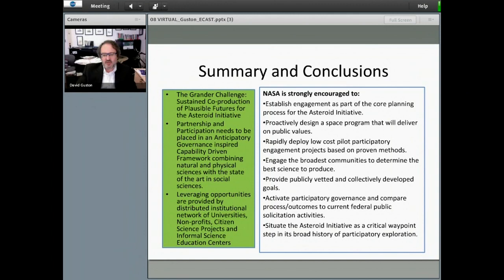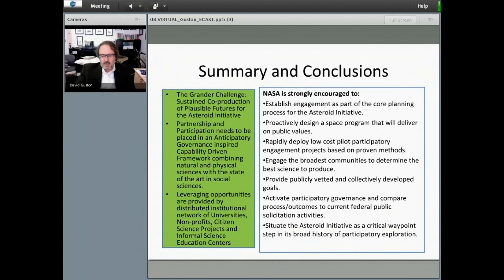ECAST wants to encourage NASA to include intensive and extensive public engagement as part of the core planning process for the asteroid initiative. In ECAST's experience, multi-site engagement could be done at a relatively reasonable cost and executed rapidly enough to inform immediate mission planning following the initial asteroid mission formulation review. Such work would complement the initial principles of the 1958 National Aeronautics and Space Act, which directed NASA to share its knowledge to the widest possible practical extent. This work can be pursued irrespective of OMB restrictions on public outreach because it constitutes research intended to gather new and original ideas.